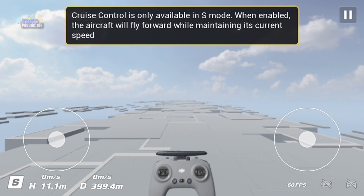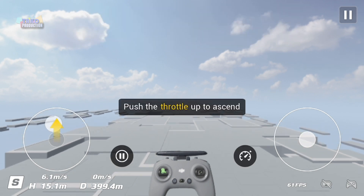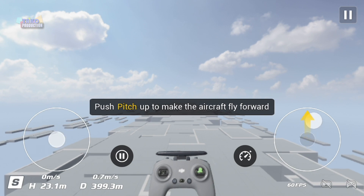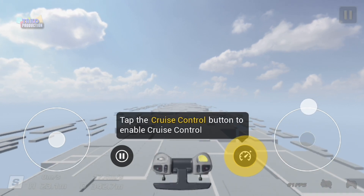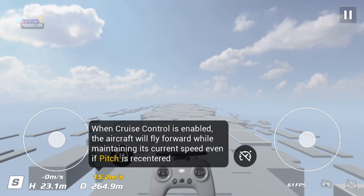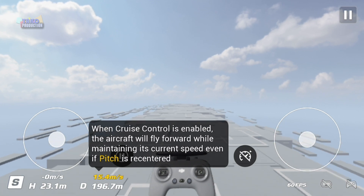Cruise control is only available in Sport mode. When enabled, the aircraft will fly forward while maintaining its current speed, even if pitch is re-centered.